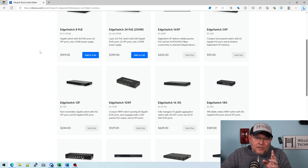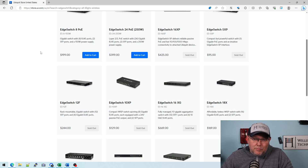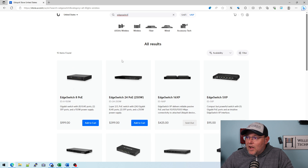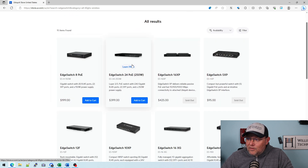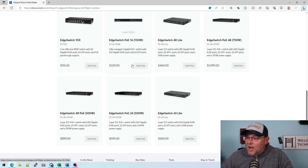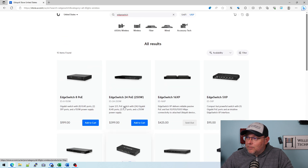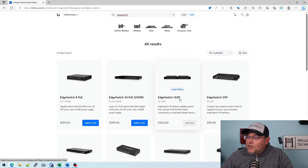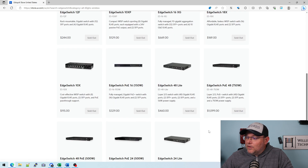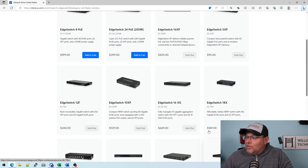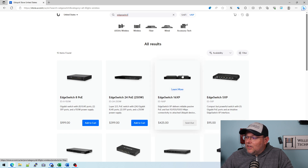When we were on the legacy vintage products, there were no edge switches on the legacy vintage product page. So when I do a search for edge switch, here's the eight, the 24 at 250 watts — because there used to be a 24-port 500-watt. You've got the edge switch 16XP, which is essentially two of the eight-port switches. One thing I did notice is I don't see the eight-port switch that makes this up, which would be the 8XP.